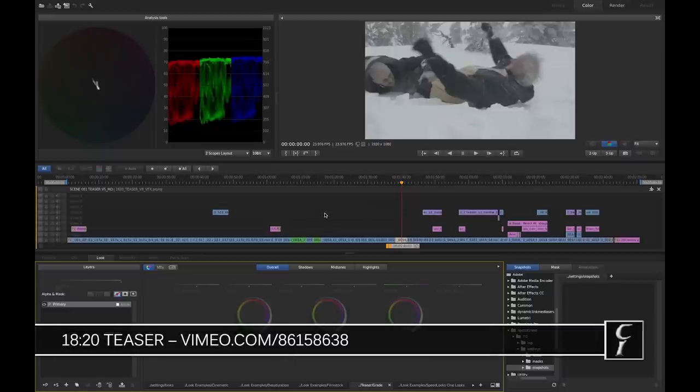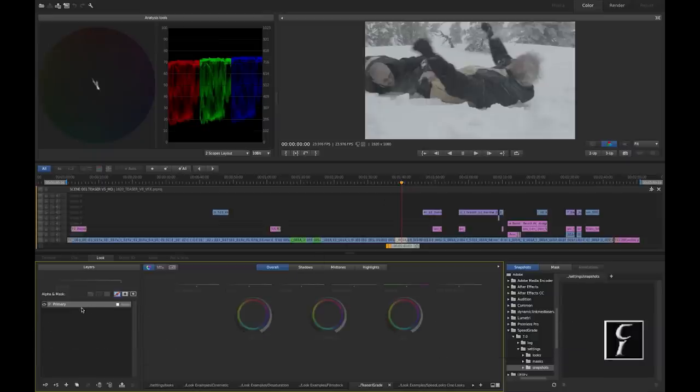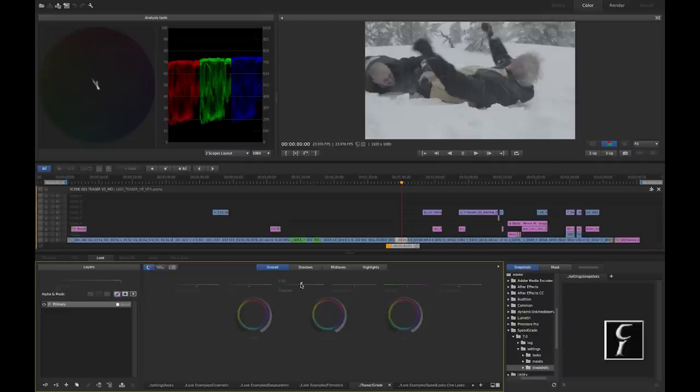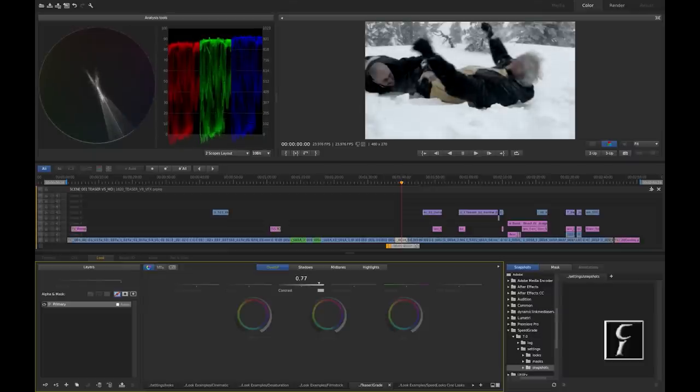And this footage is from 1820 teaser, and it will serve pretty well to illustrate the purpose. As you can see I have just my primary grade on a clip, and what I do to achieve a full dynamic range is I first use contrast slider to bring my green channel to roughly the scale that is going to occupy from 0 to 100.